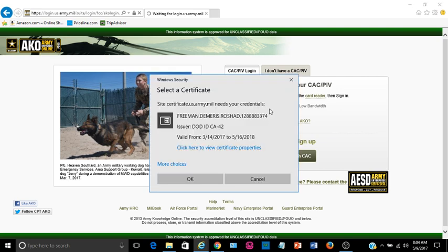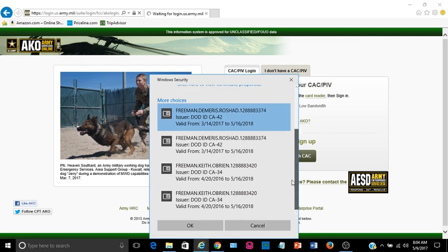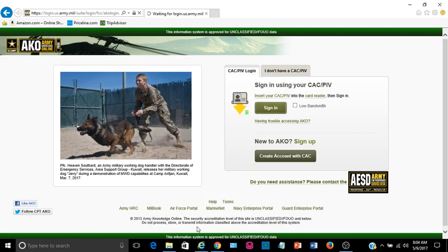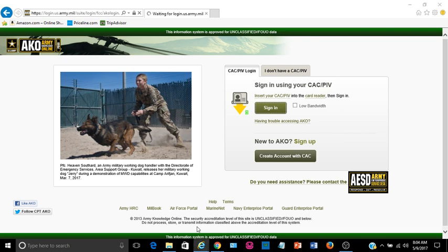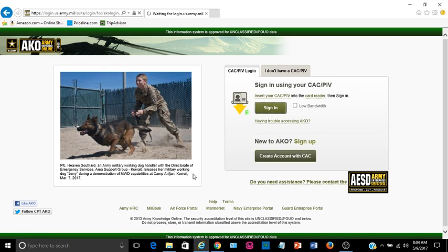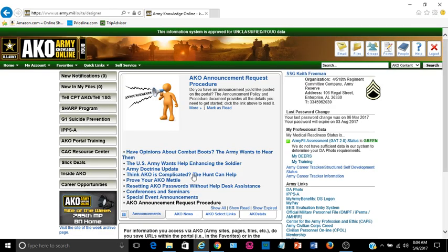I'm going to go ahead and sign in with my CAC though. Now they ask you to verify your certificate. I have multiple users that use my machine, so I have to scroll down and find my correct certificate. Click OK, and then you will be prompted to enter your PIN.